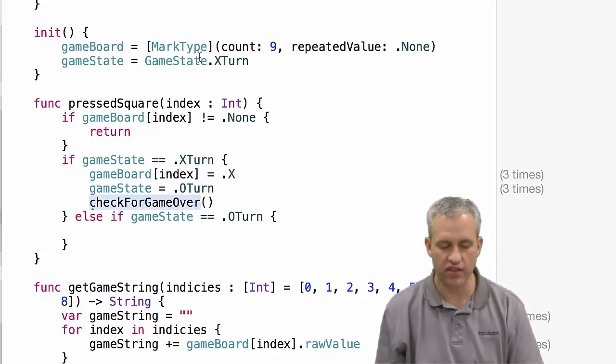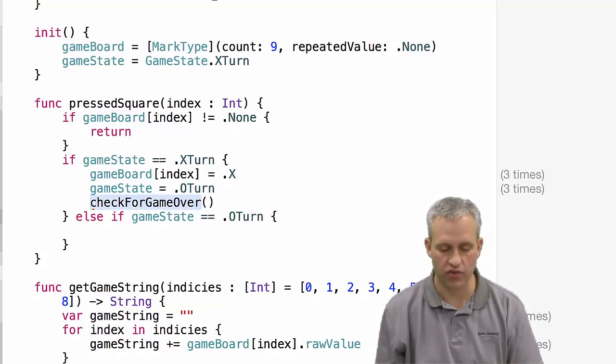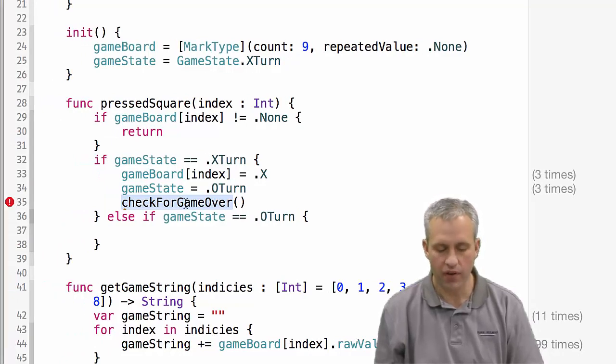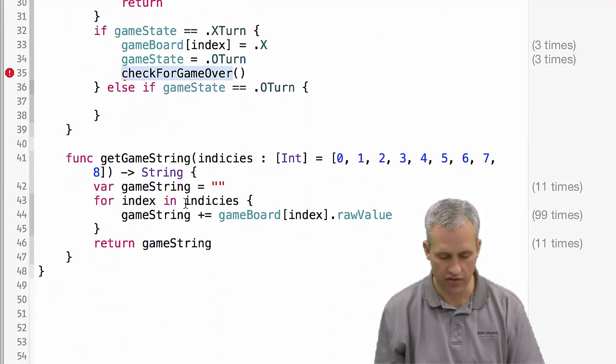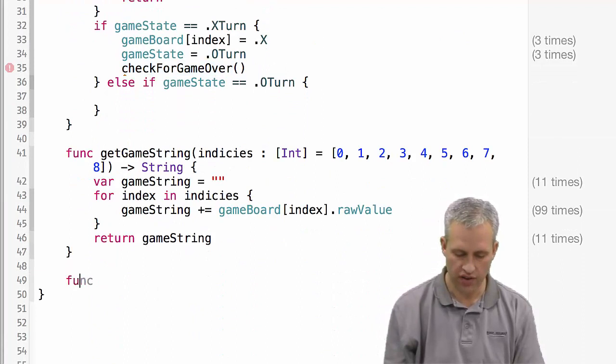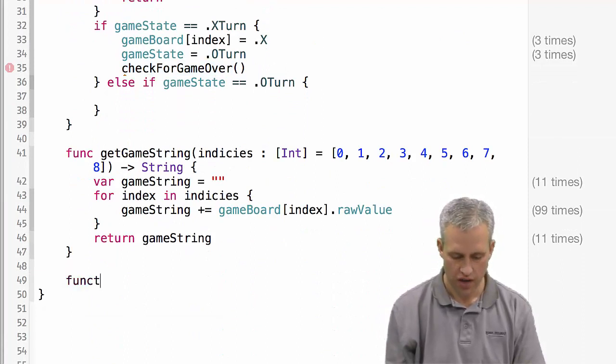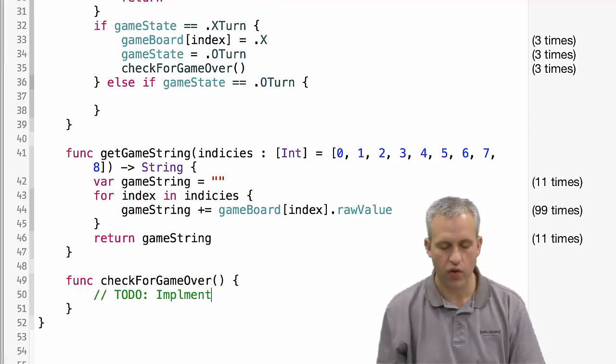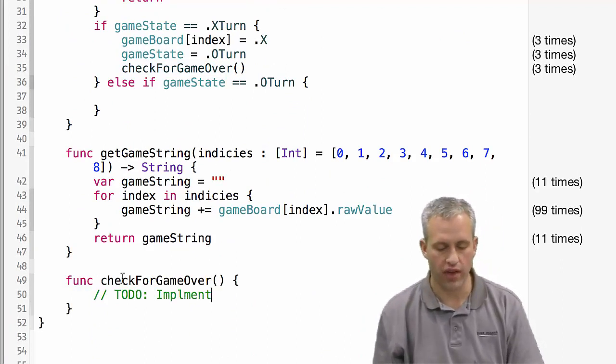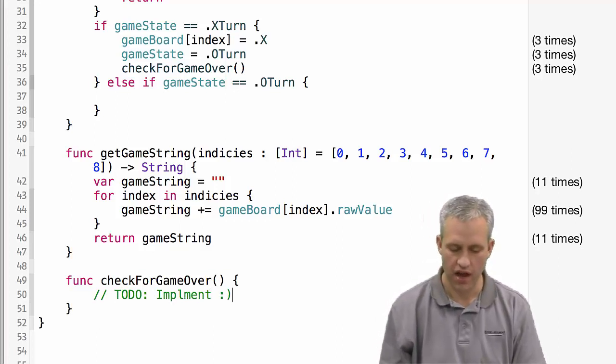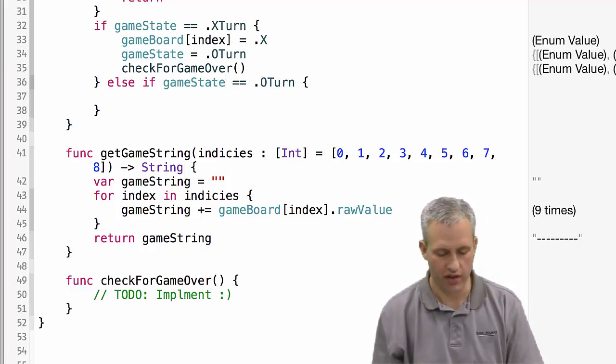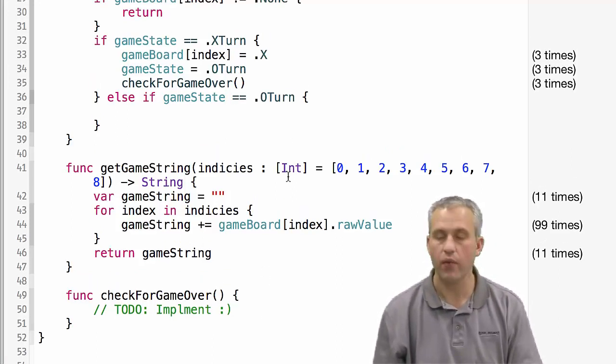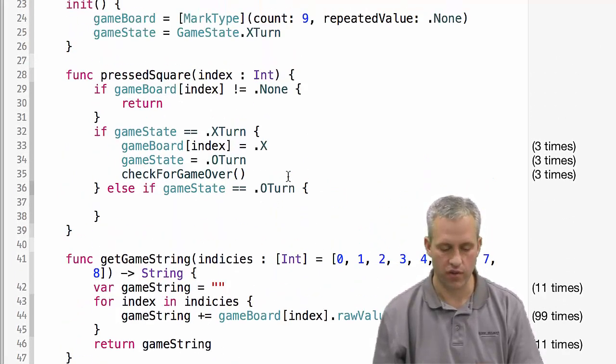Just because I dislike syntax errors, it's yelling at me right now, I'm going to create this function as a little placeholder. So I'll say func check for game over, and then I'll mark it with a to-do implement and add my smiley face. We'll go write that in just a minute.